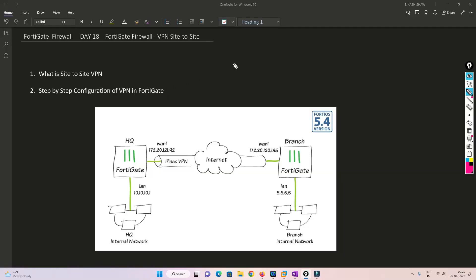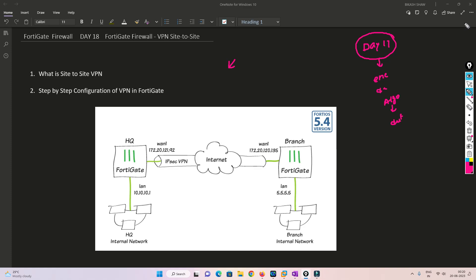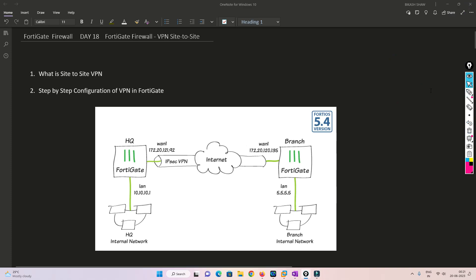Before we start, I highly recommend you to please watch the Day 17 video, because I have explained encryption, decryption, and the algorithms that work with site-to-site VPN in very detailed manner. I can link that video using the info button, or you can find it in the description box as well. Please check it out and then come to this video.